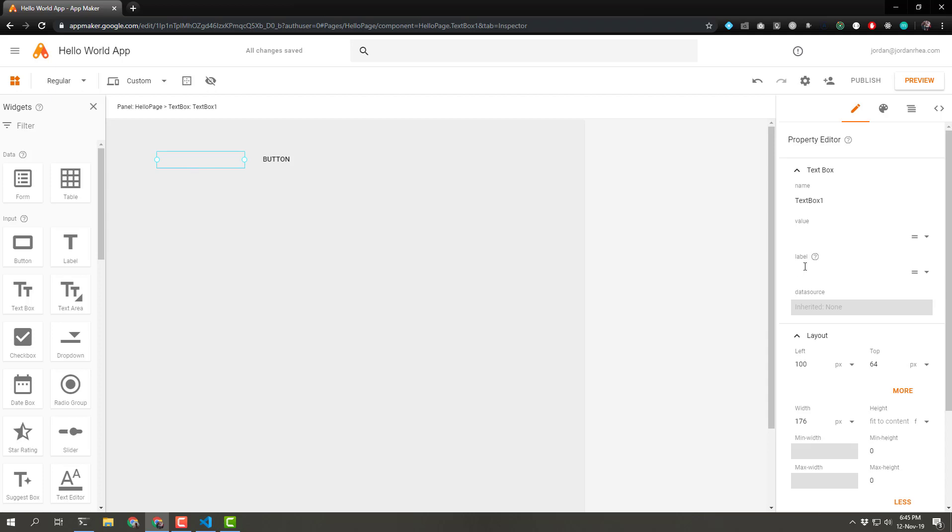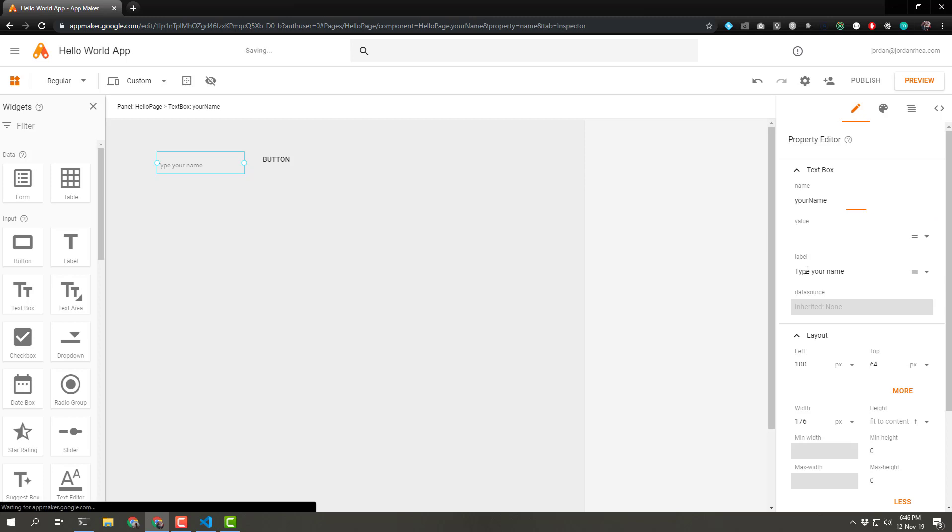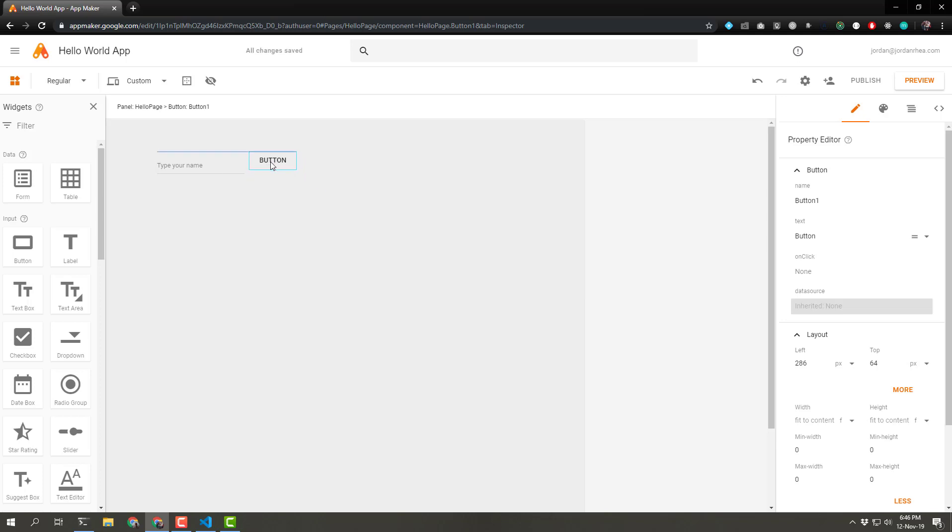When I click on the text box, let's go ahead and change the label to your name. And we'll change the name itself from text box one to your name. In fact, I'm going to lowercase that first value yourName and label type your name. And for the button itself, I'm going to move it. It doesn't seem vertically aligned. That looks a little bit better.